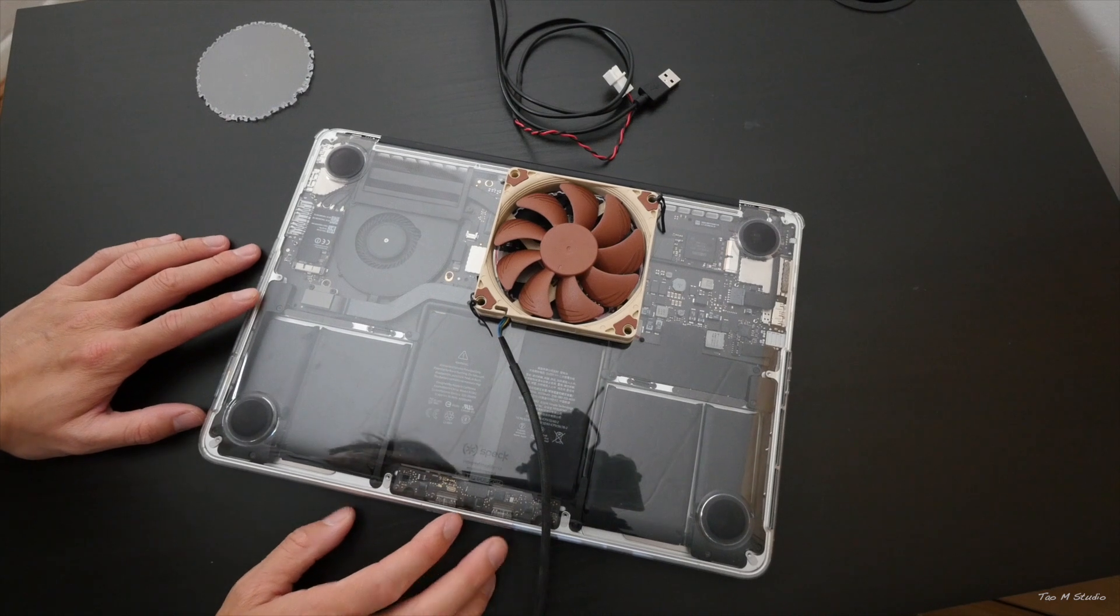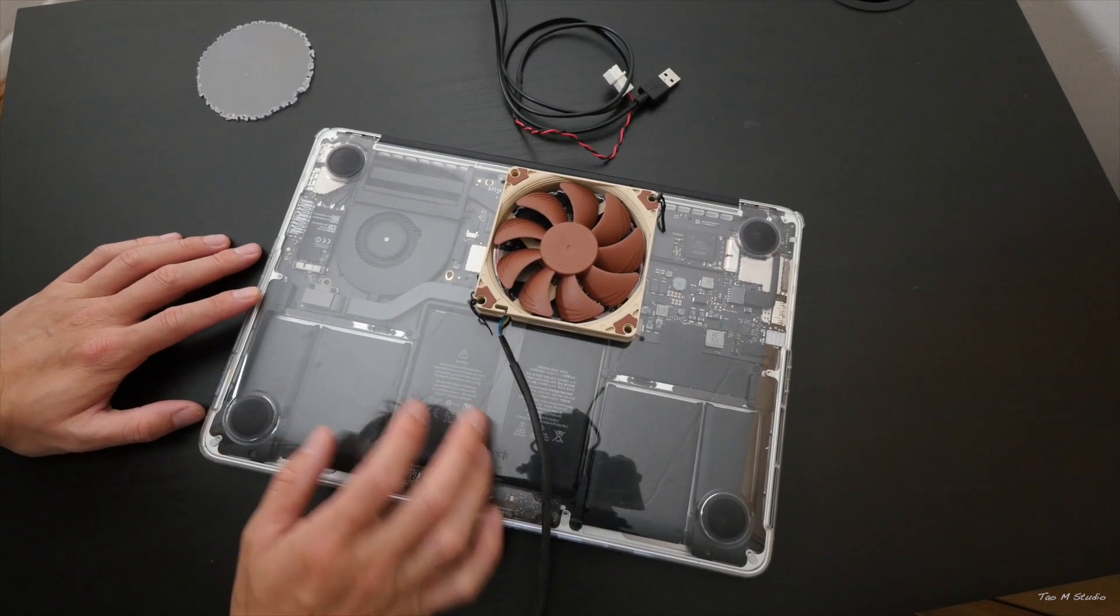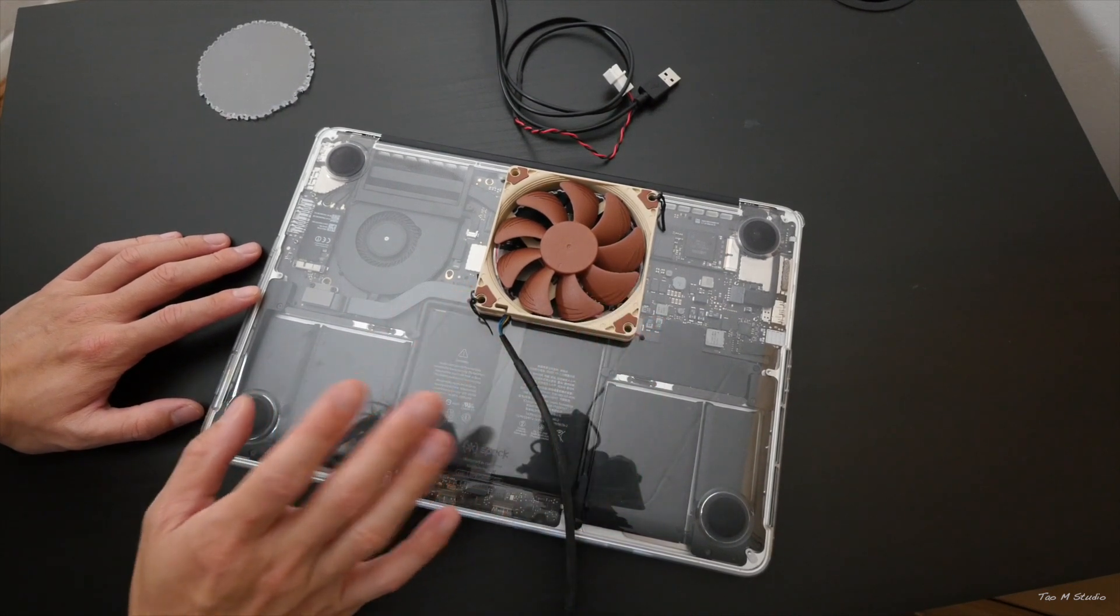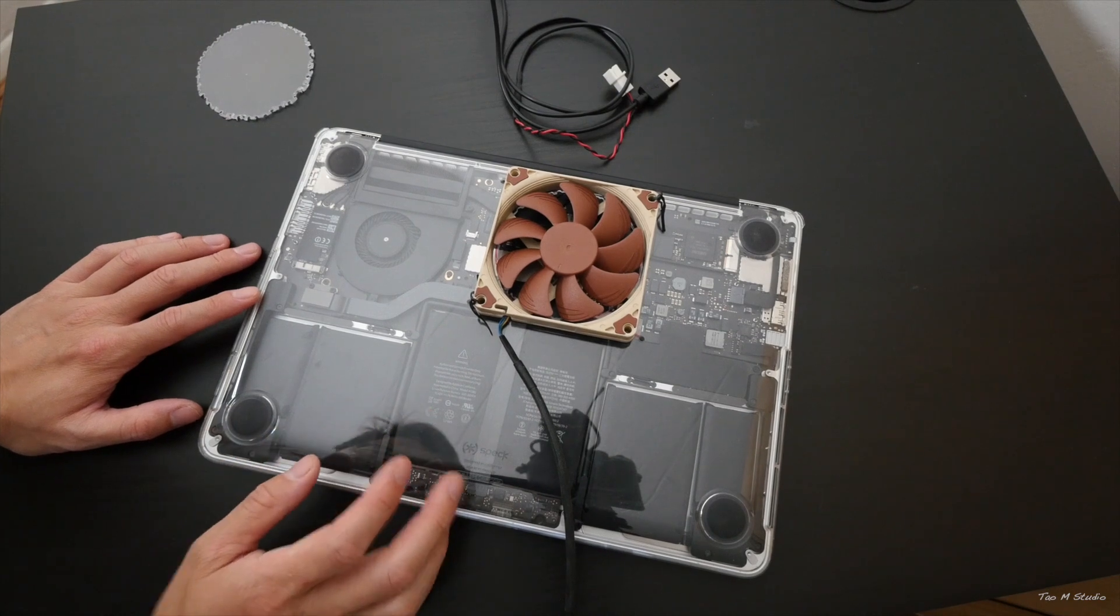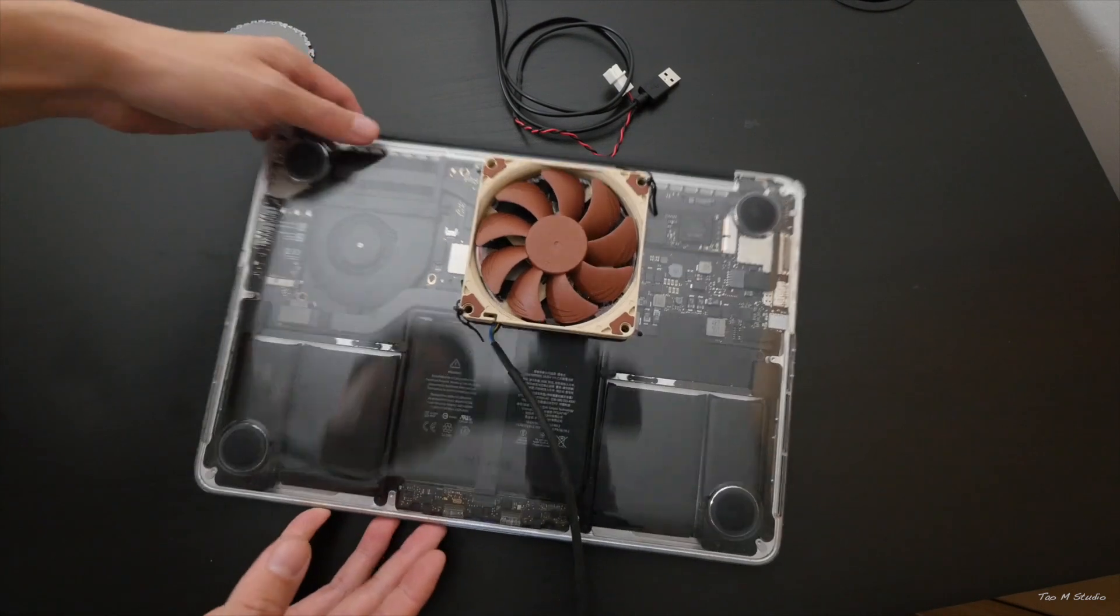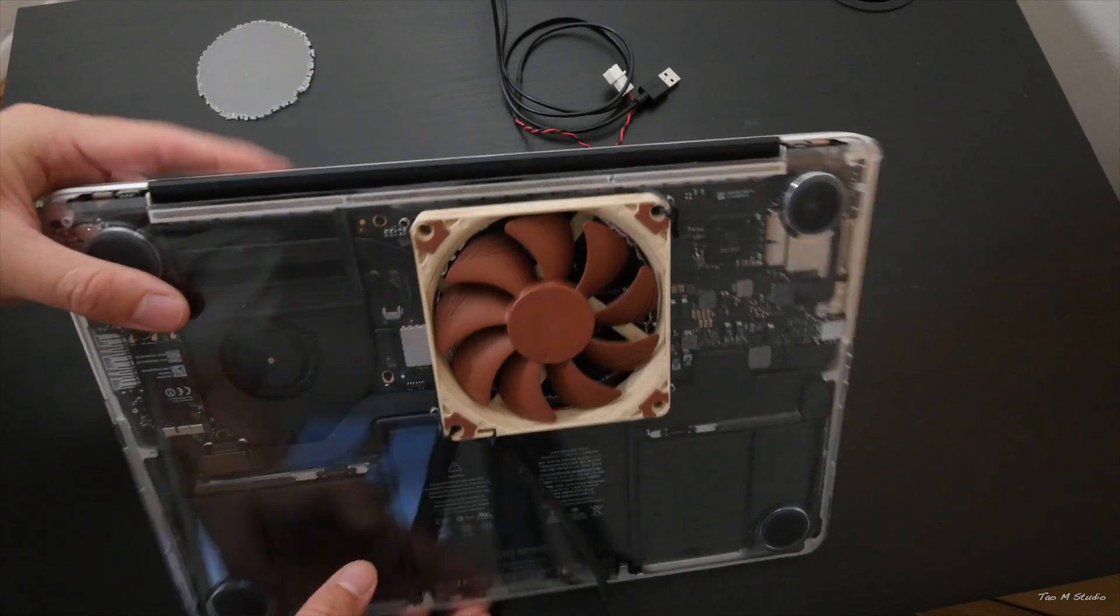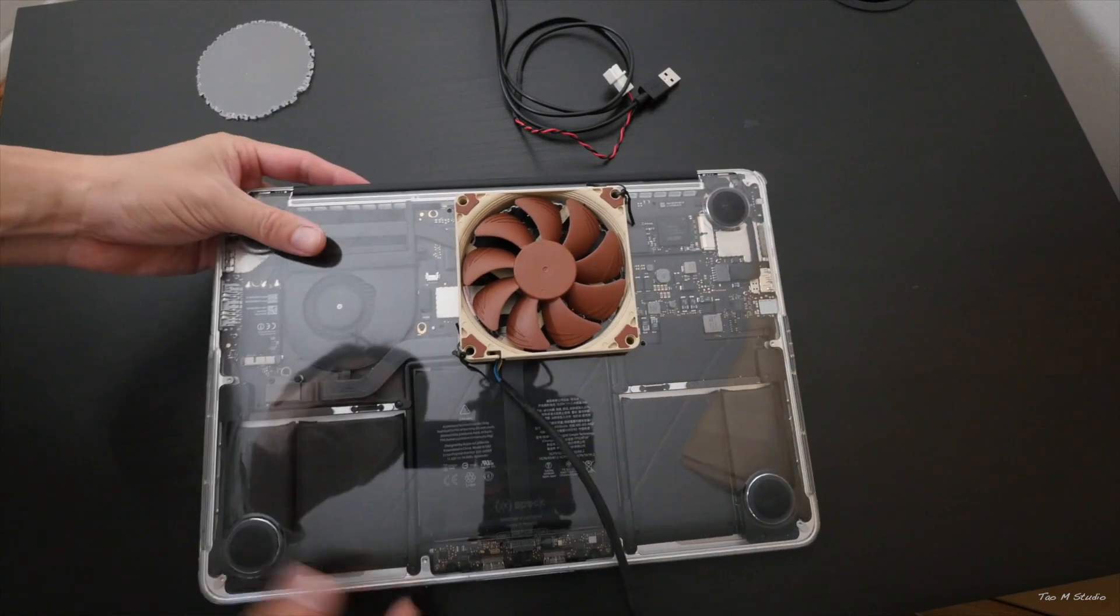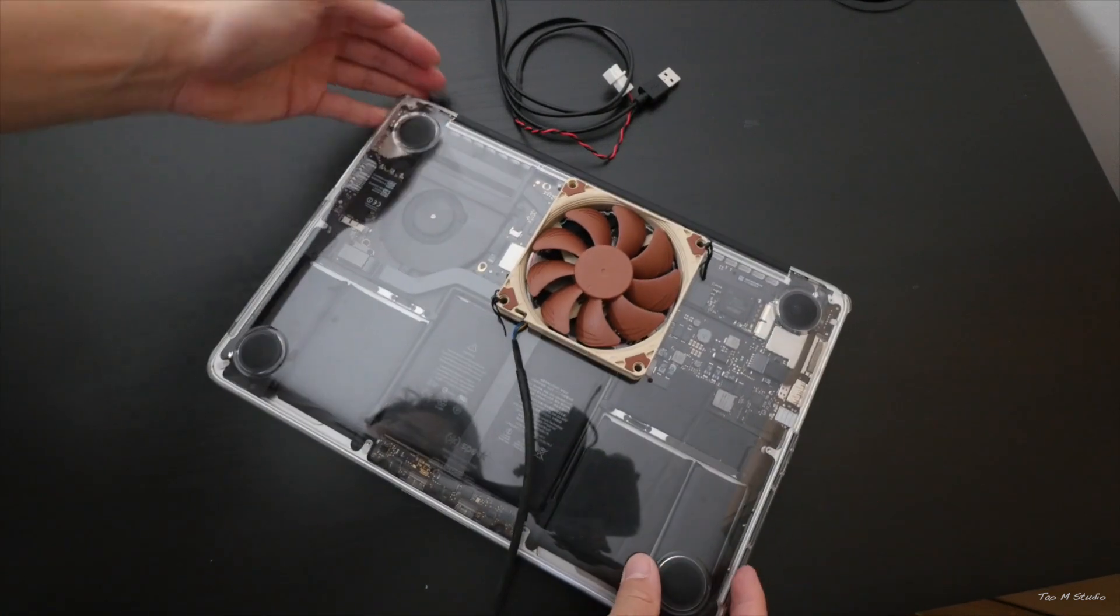What's up guys, Tao here. Today I just want to share with you guys my custom cooled 2015 MacBook Pro 13-inch. Here's a Noctua fan stuck onto it, so I just want to show you how I did it.